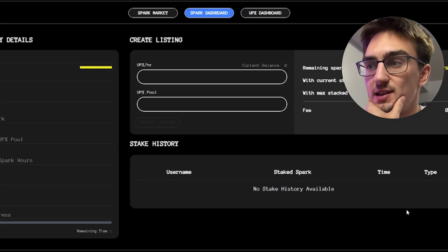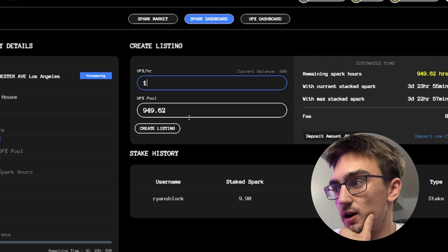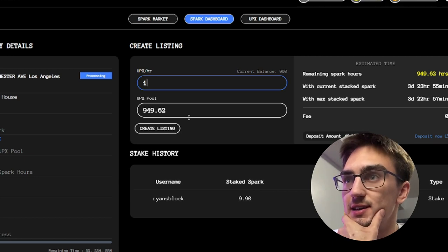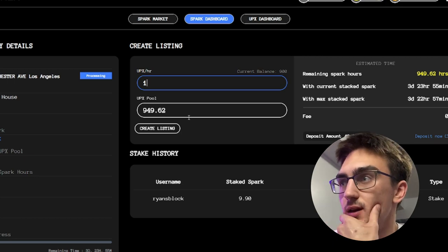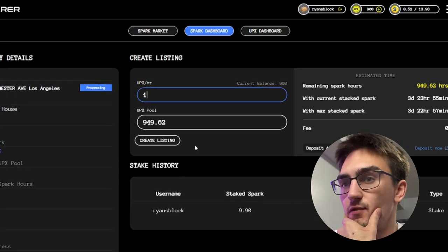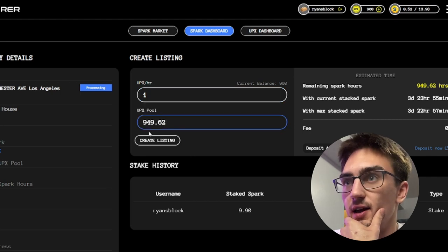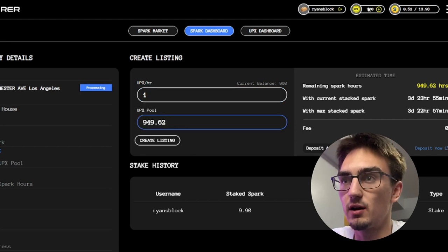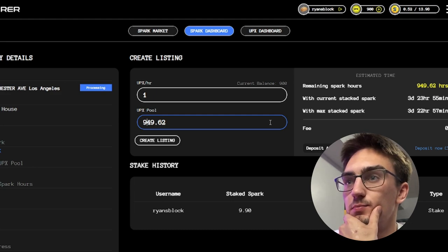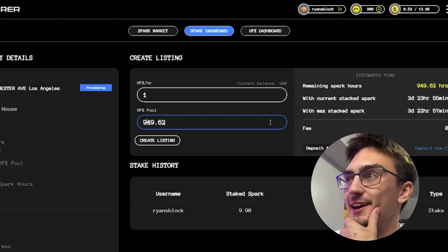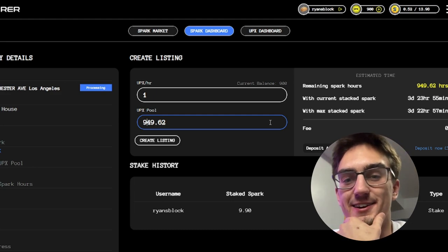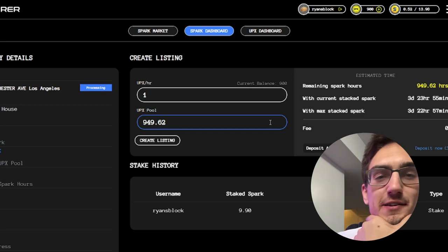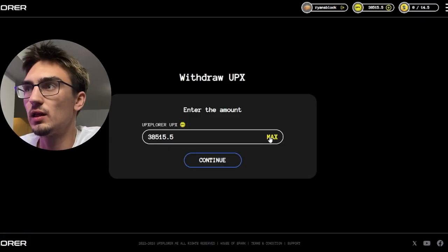This tab here, so in the middle of these two you are able to create your listing. You have to have a property under construction in order to create your listing. We have a remaining of 942 Spark hours and a UPX per hour we're going to offer 1. The UPX pool would be 949 and I only put 900 in here.